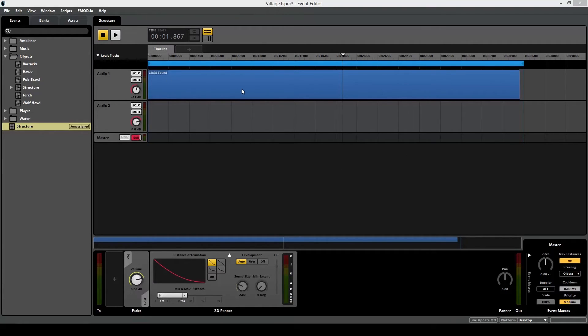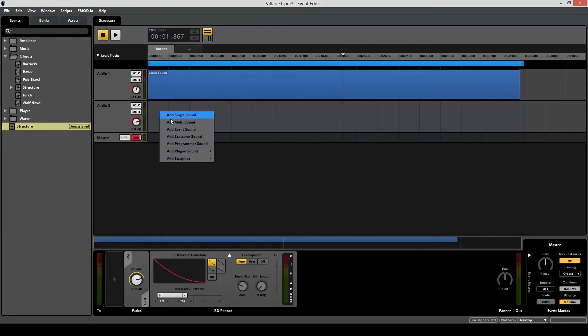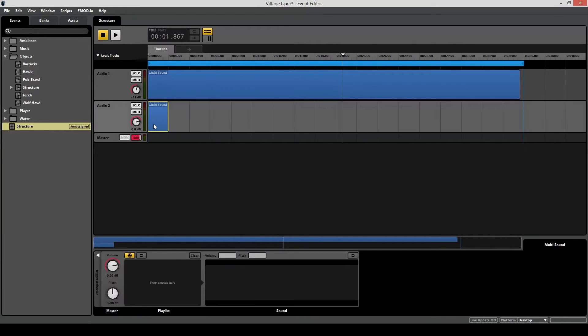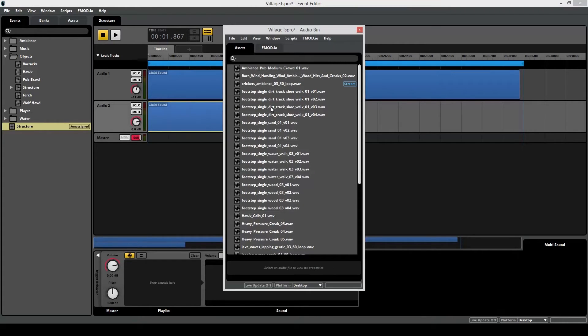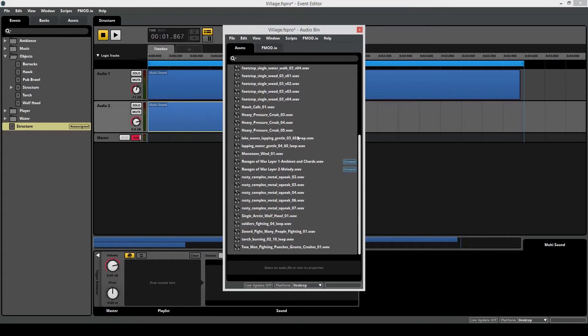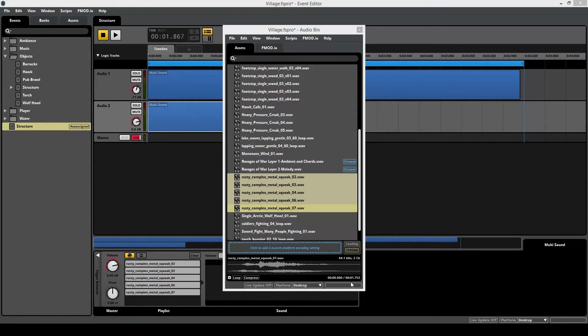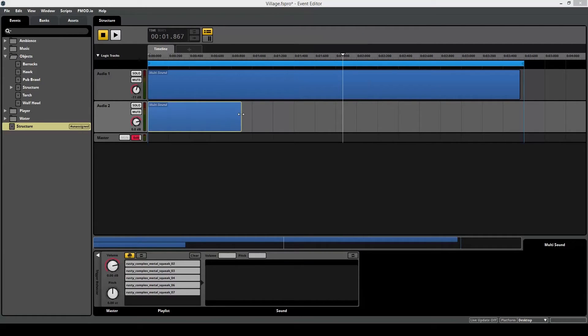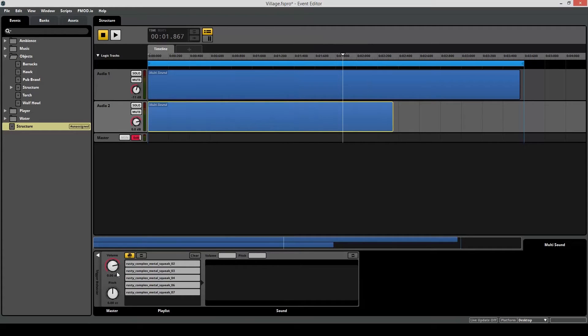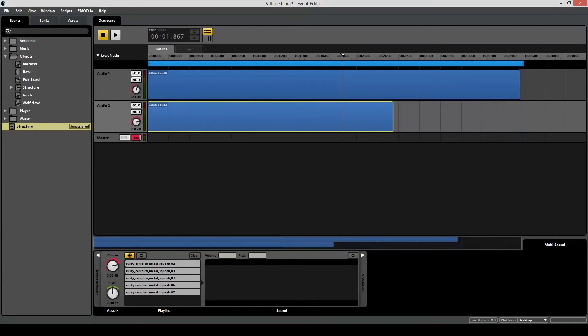So we've got the wood creaking. Now let's add some metal squeaking. So same thing as last time. Create a multi-sound. Drag it over here. Open up your audio bin. Find the files. Drag them into your multi-sound. And if you notice these sounds are shorter. So we won't have to drag this out as much. This should be fine. And now let's add some variation to the volume and pitch. So remember hold Option or Alt on your keyboard while you do this. Variation. More variation. Lower the volume a bit. And let's hear how it sounds.